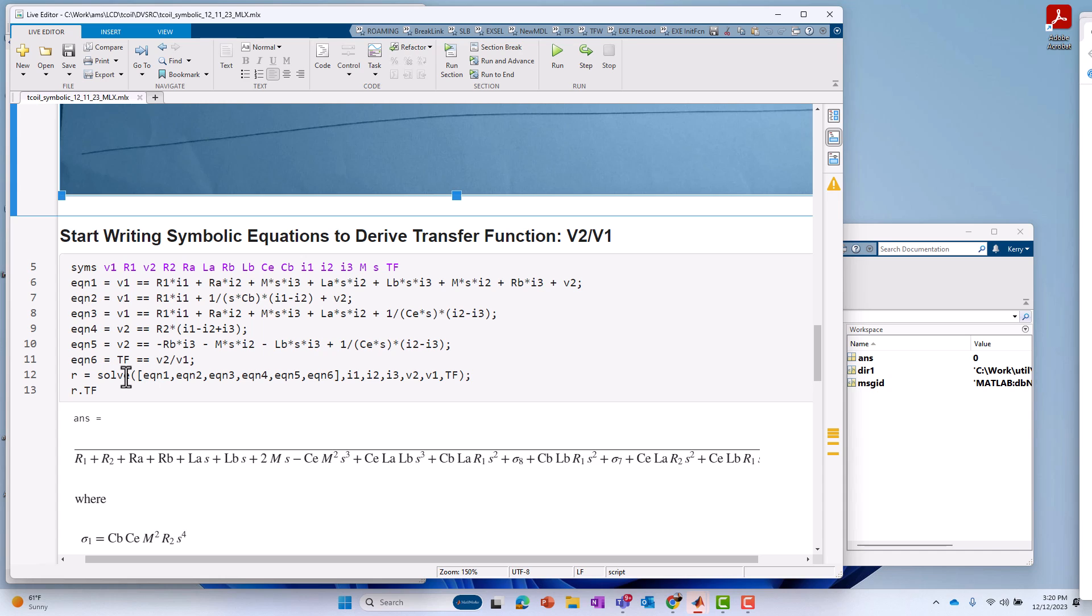Then, finally, I do the solution. I solve for the transfer function. I list all the equations that describe the circuit, including the transfer function, followed by all the variables I'm going to solve for. And so, in this case, I've got six equations. I've got six variables I'm going to solve for.